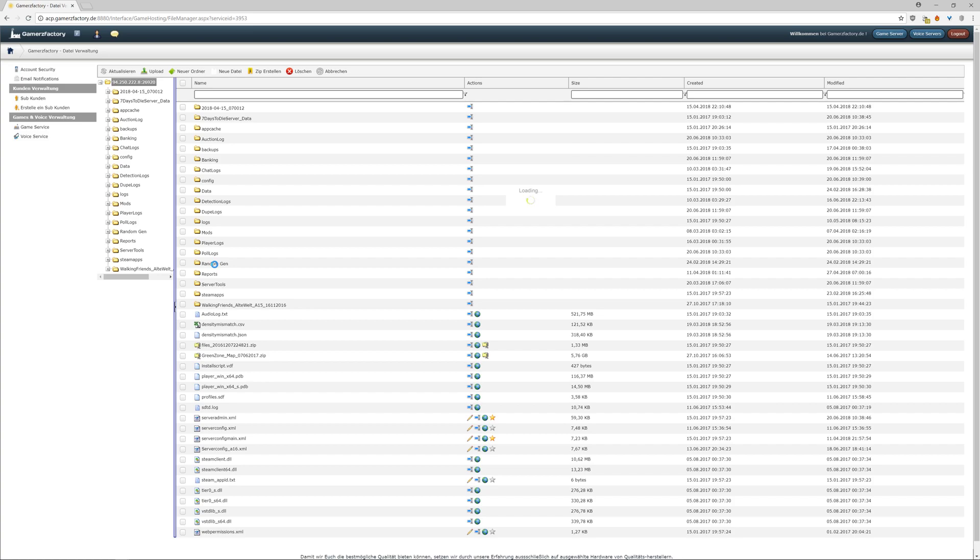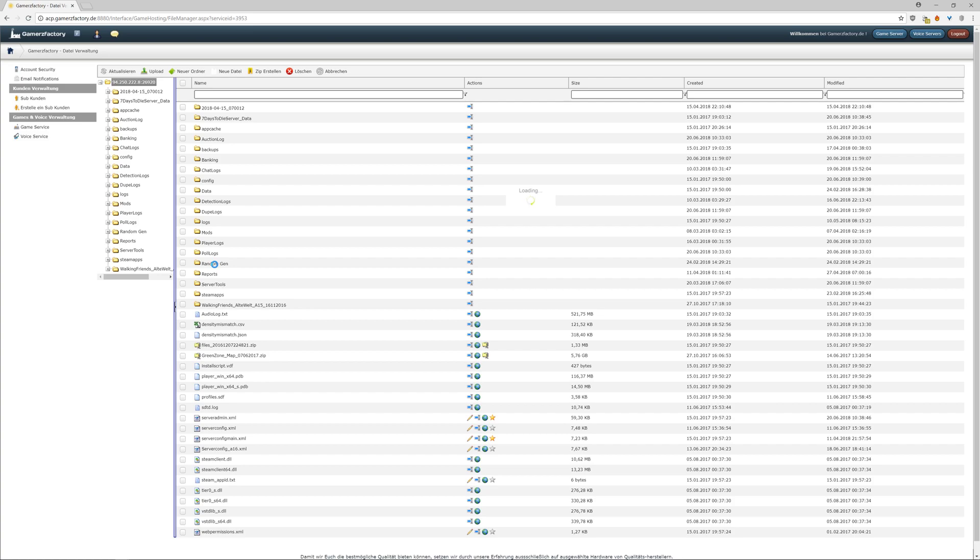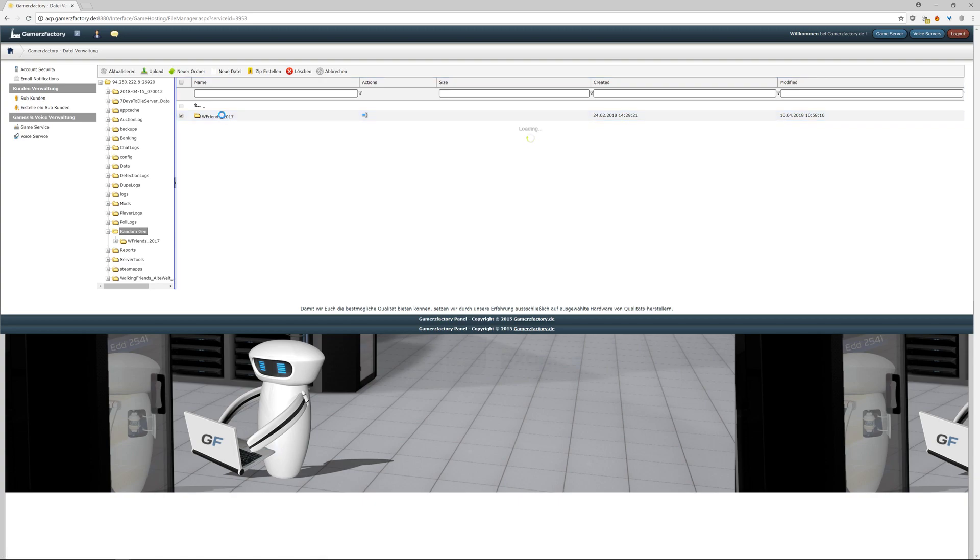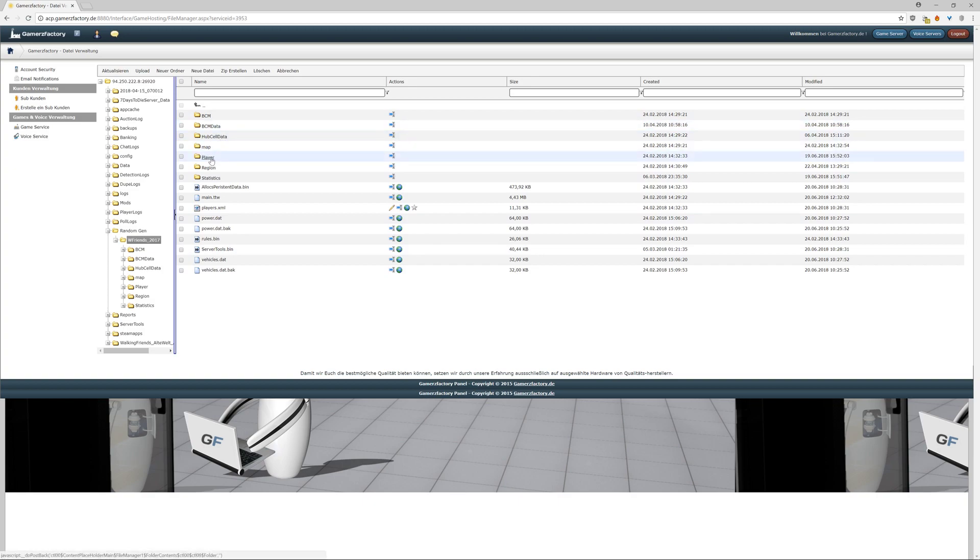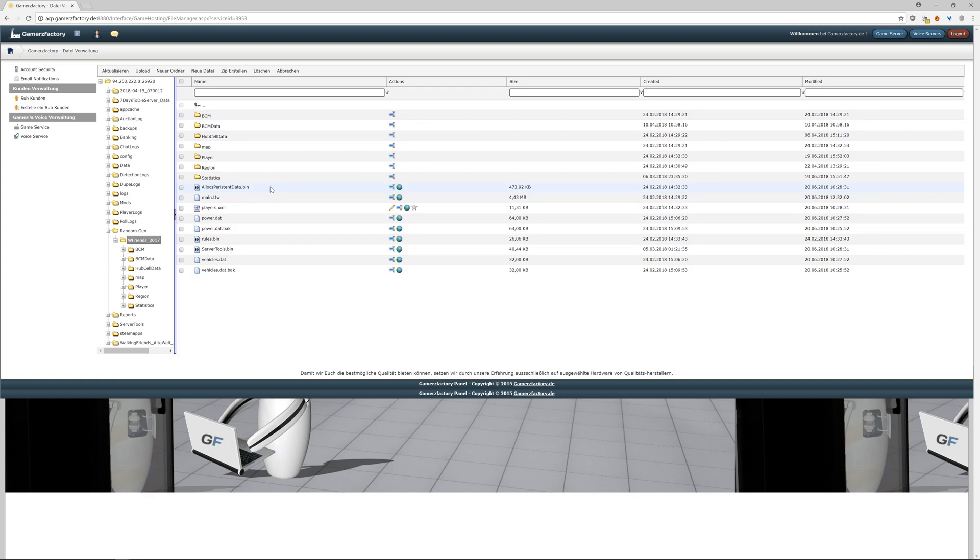In there you will have all the data from your server. The problem is here - I need to take all the map, the player, and the regions - like the whole data from here. I have to take this to my PC, so really download it to my PC.